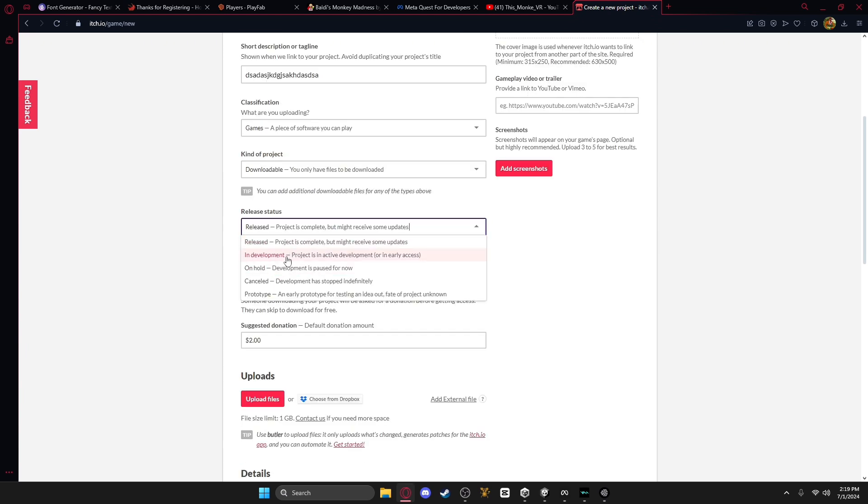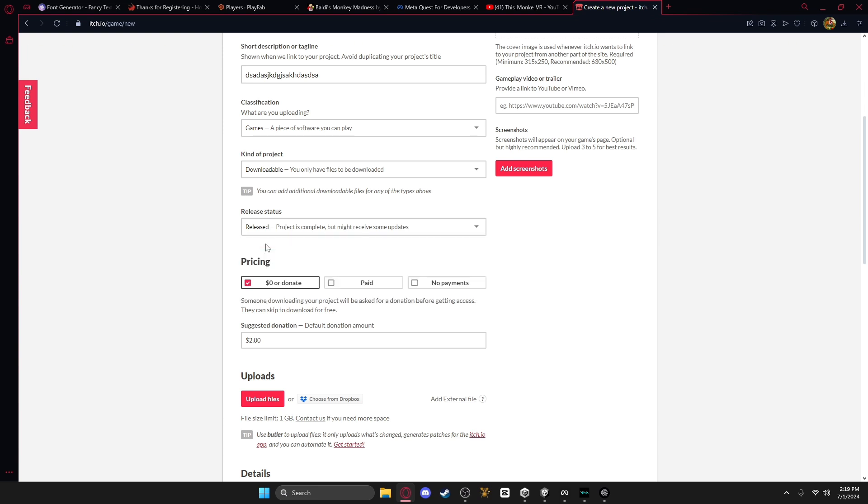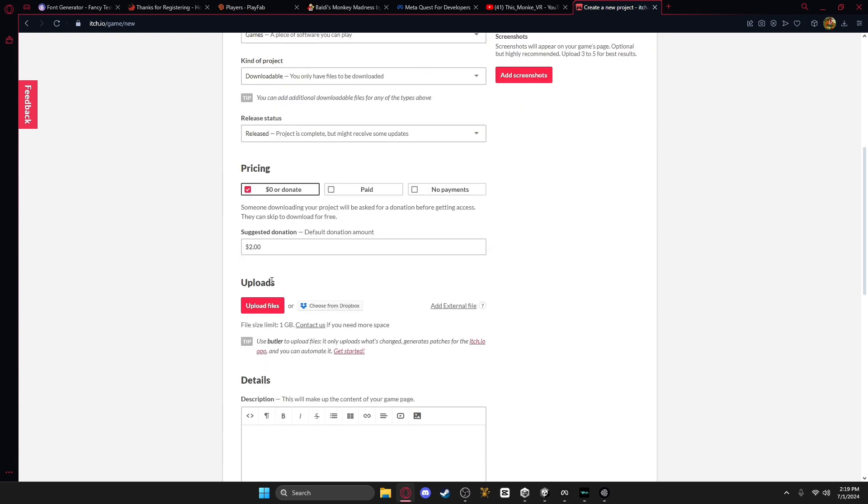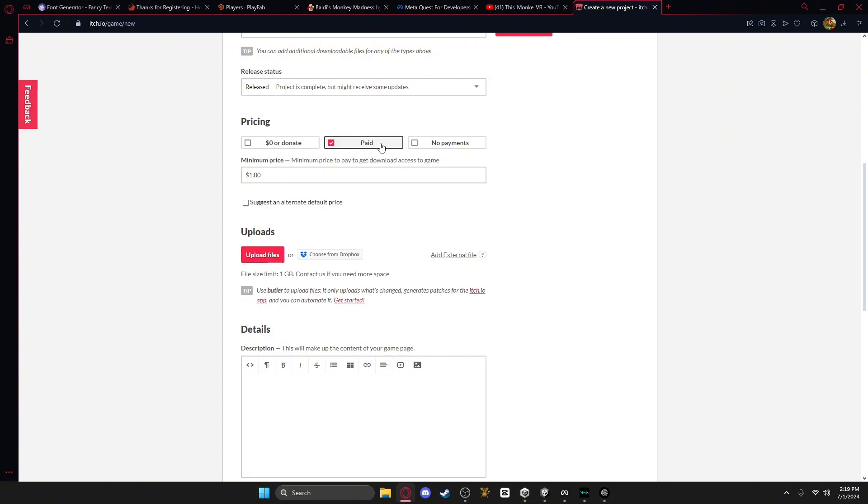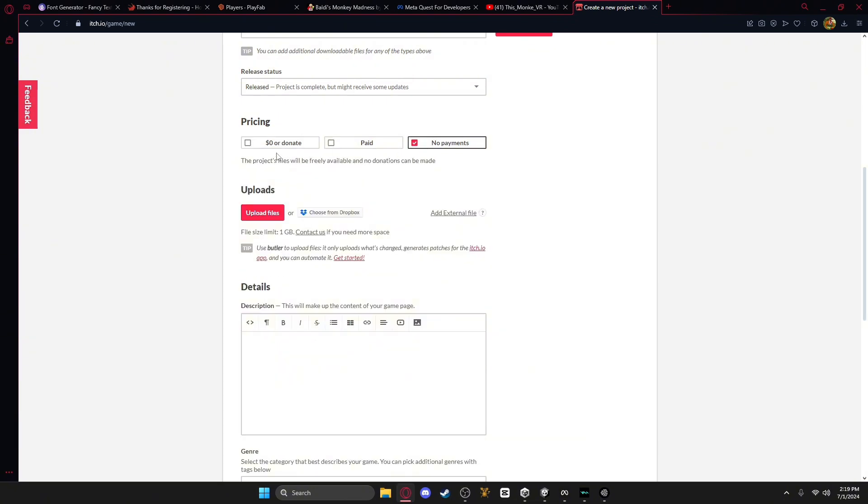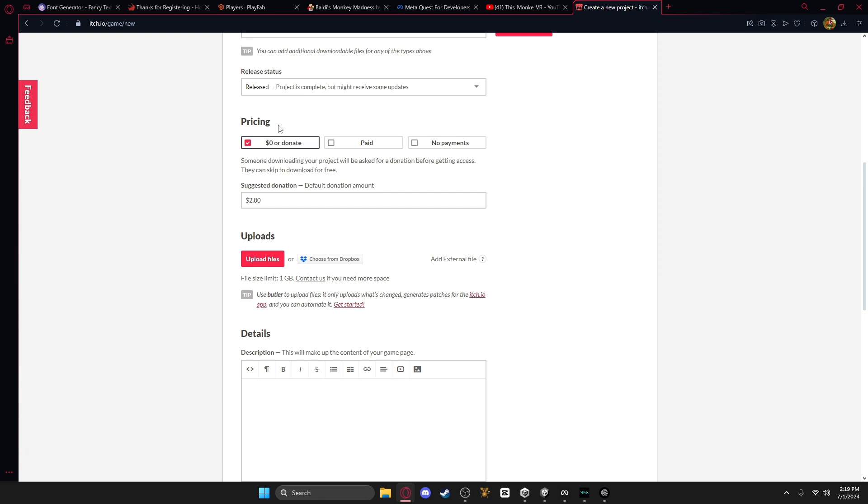Then, if it's in development, just put it there, if it's released, just put it there, and then pricing, like the donation, it can be paid, no payments, or it's no payments, but you get requested to donate if you want.